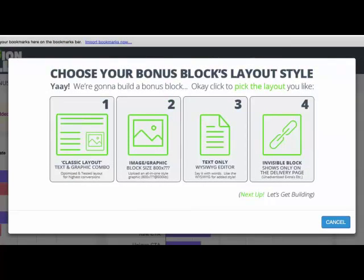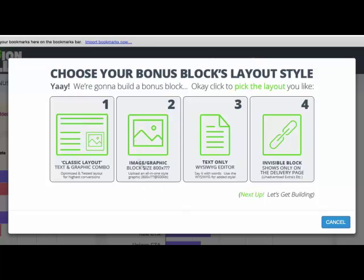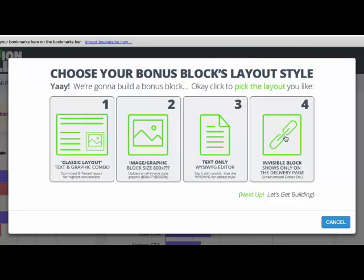When you go to New Bonus, you have different types of bonus block layouts. There's the classic layout — a text and graphic combo. There's an image block — basically just uploading an image, like a bonus banner. There's also a text WYSIWYG style layout where you can create any kind of style from scratch. And finally there's an invisible block, which shows on the delivery page after somebody buys — that's where you can show those blocks.